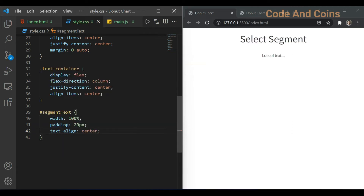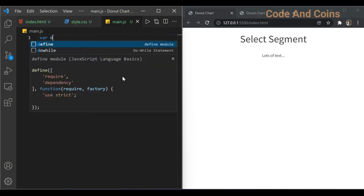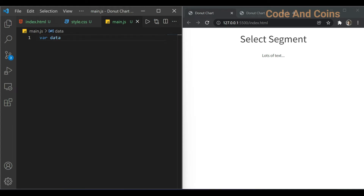Now let's write some JS code to make our pie chart. First we have to create data, so I write var data v1.